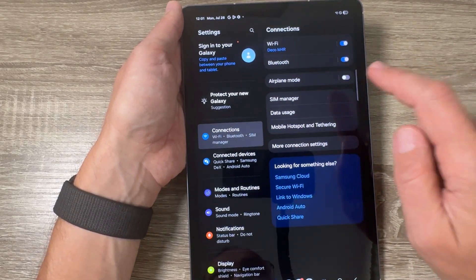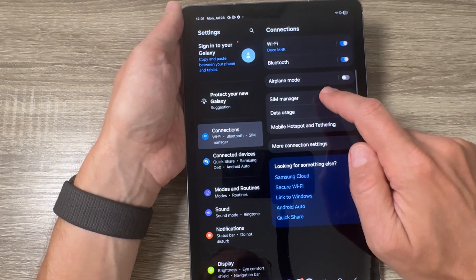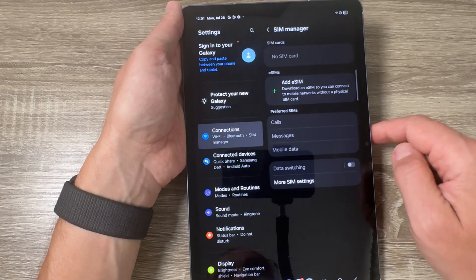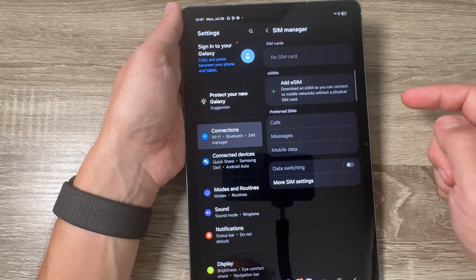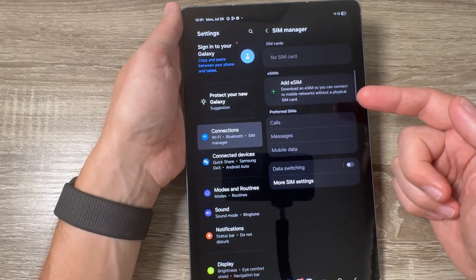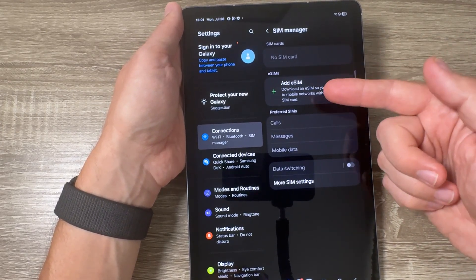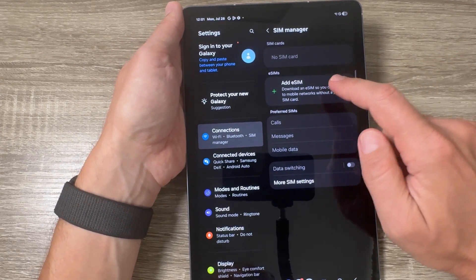Tap on SIM manager and here we have the option Add eSIM.